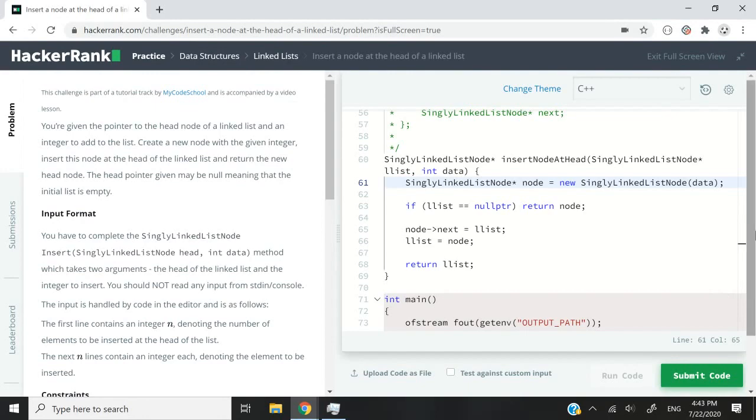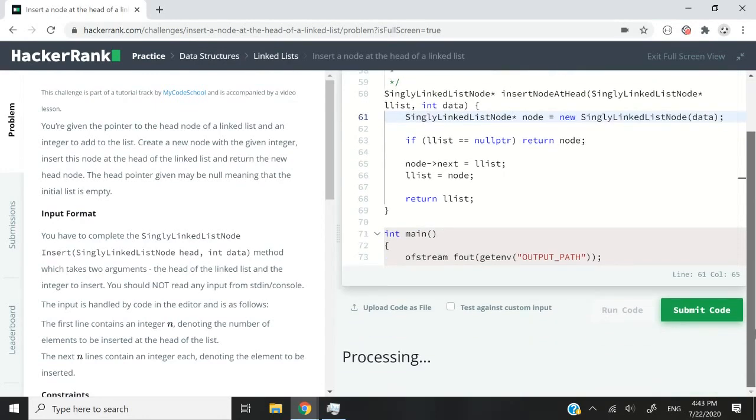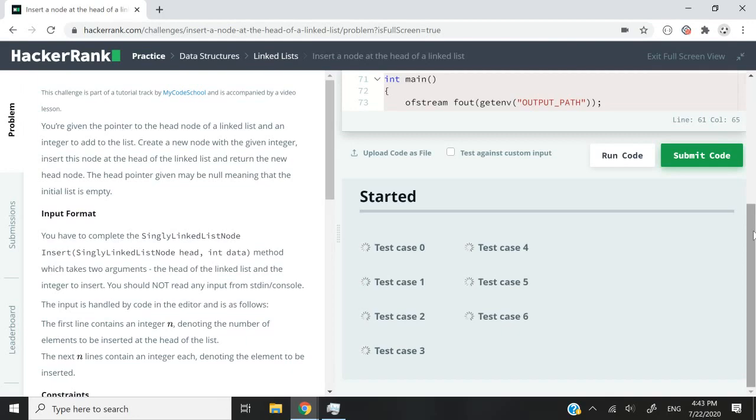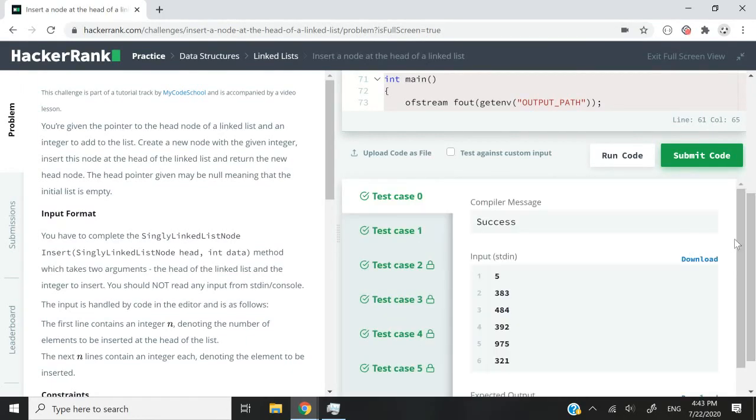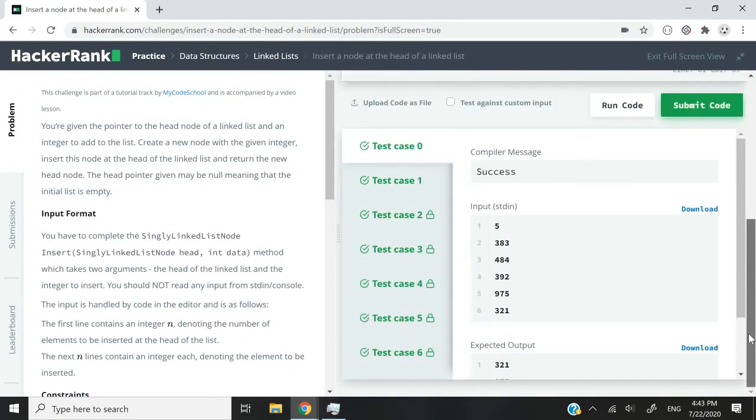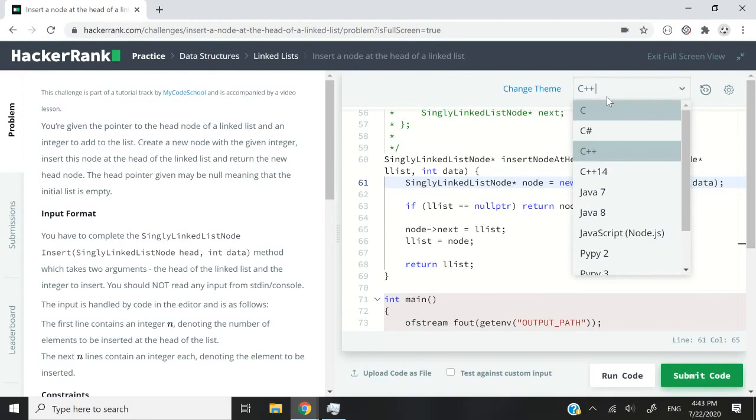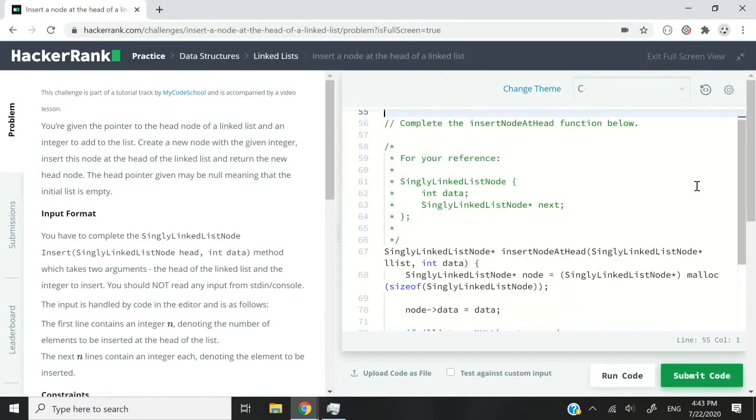And once we pass the test cases, I'm going to switch to the C version. So I'm submitting it now. And we've passed all the test cases. So I'm going to switch now to C language.